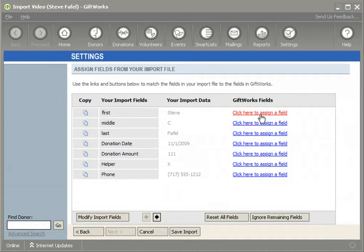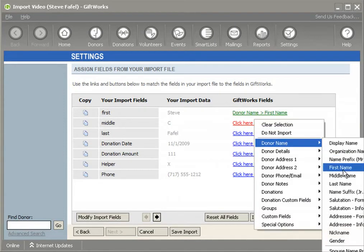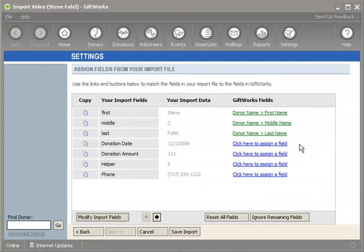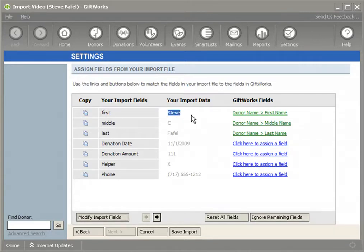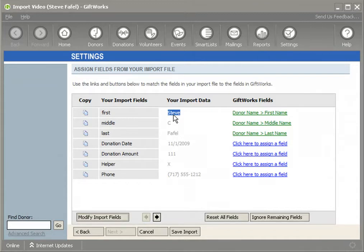If I click Next, I'll see that by mapping first, middle, and last name, GiftWorks will use those three names to find a match. It's very important that the names match exactly so that GiftWorks knows which donor to update. Now, there's also a risk that if I had a very common name like Bill Smith, I could accidentally update the wrong donor. So keep that in mind, especially as we review the other option regarding updating donors.